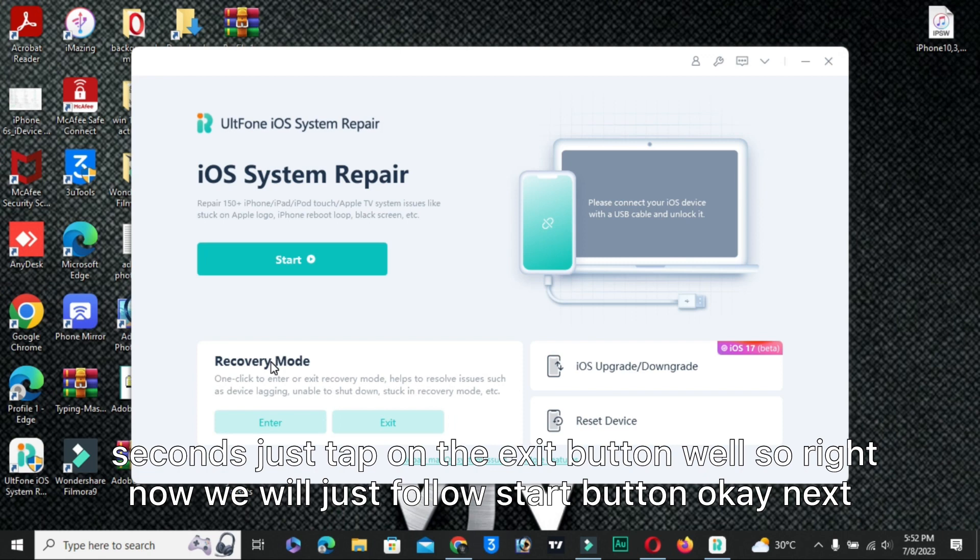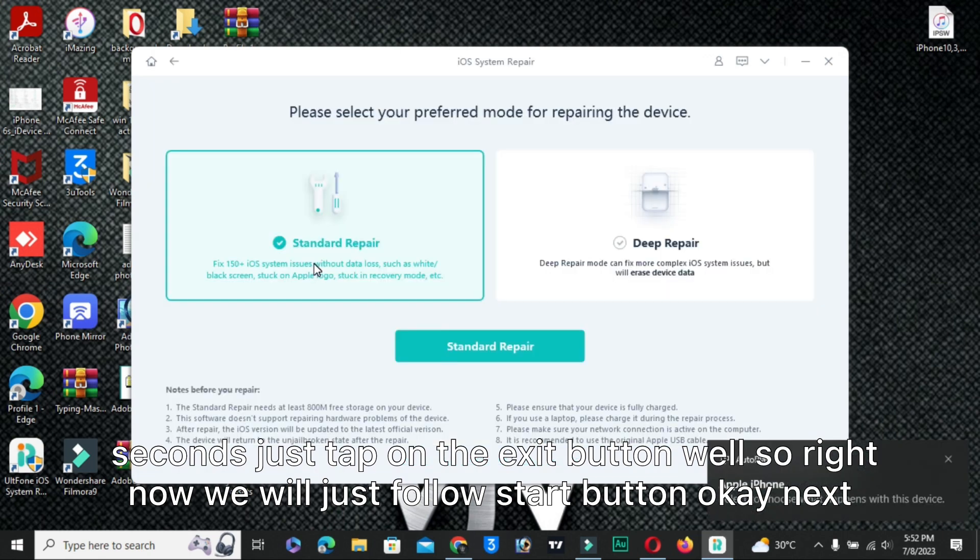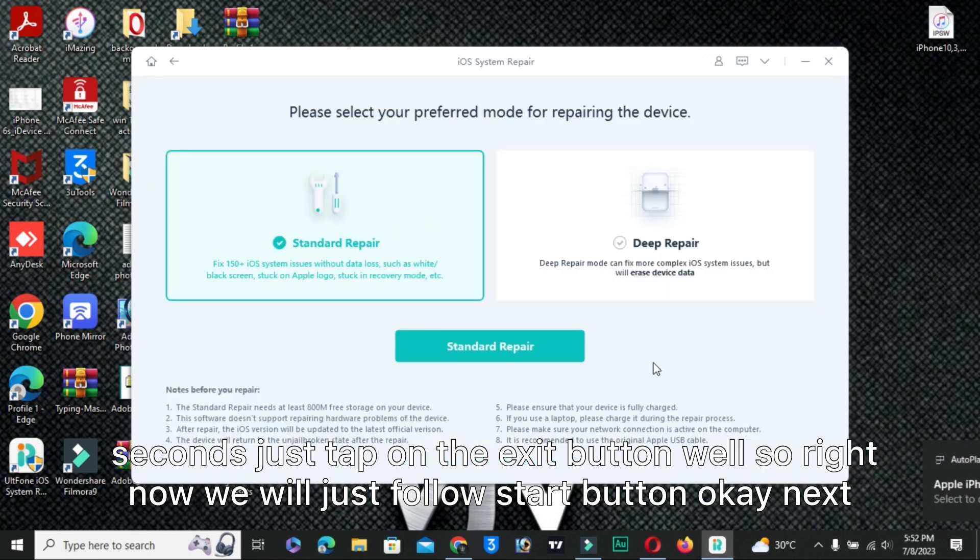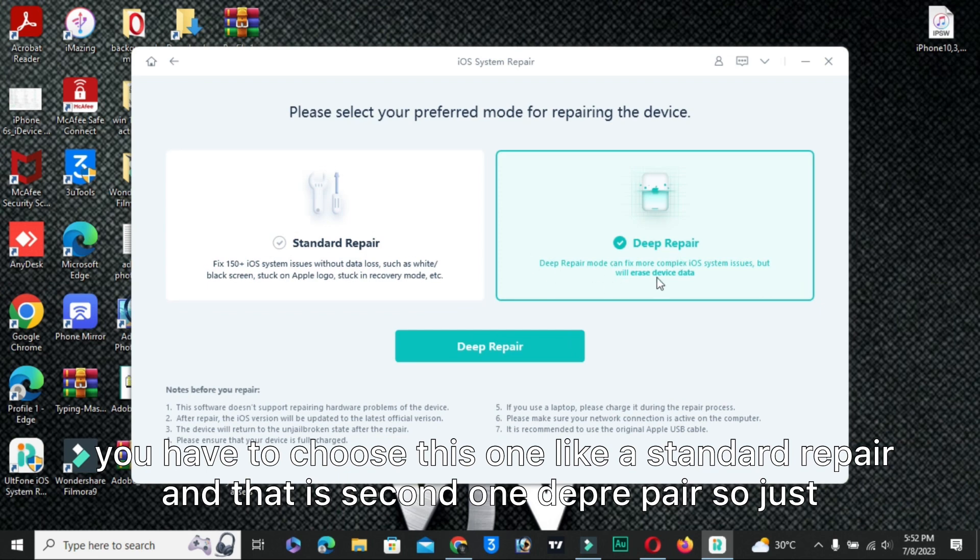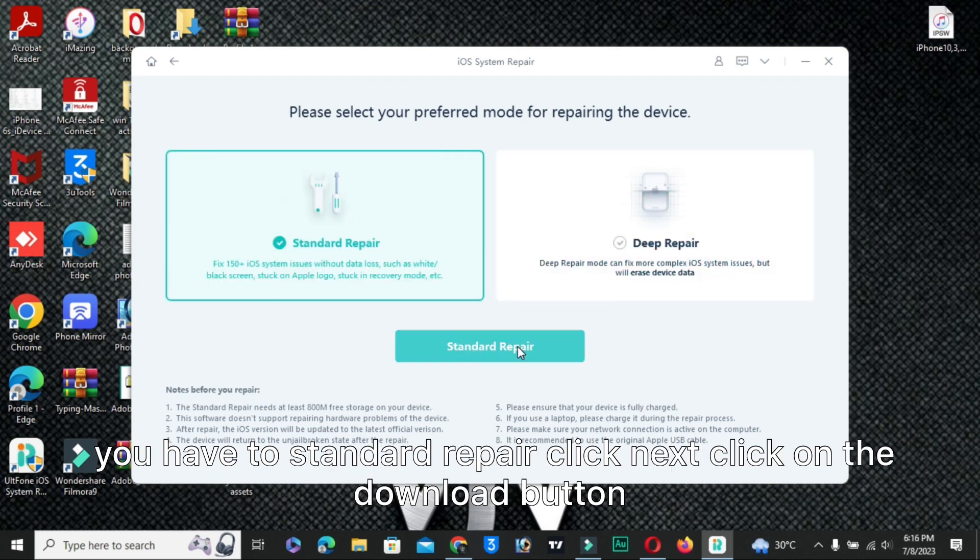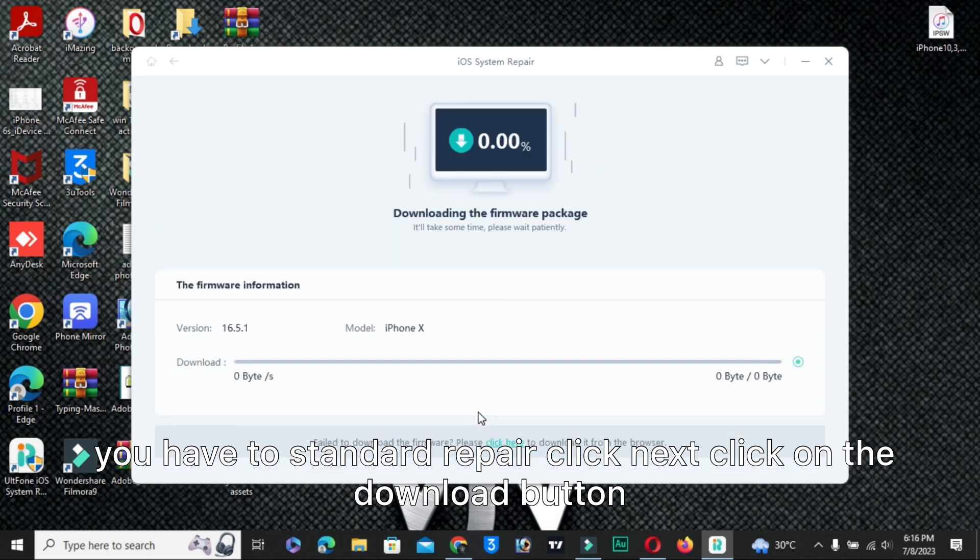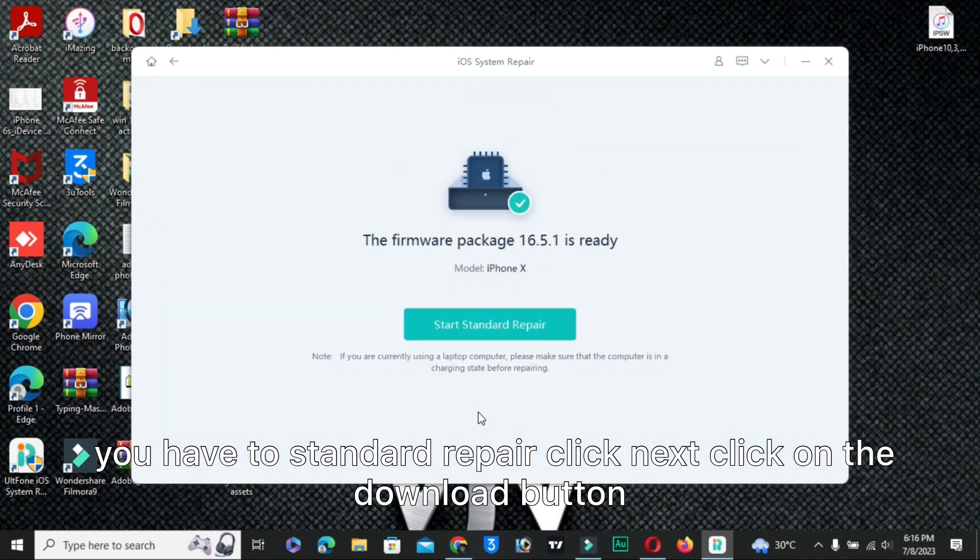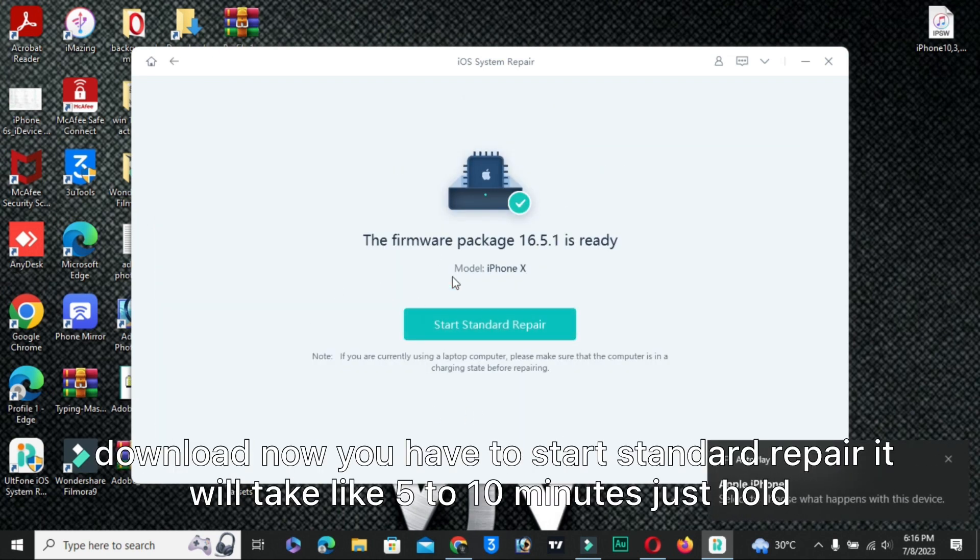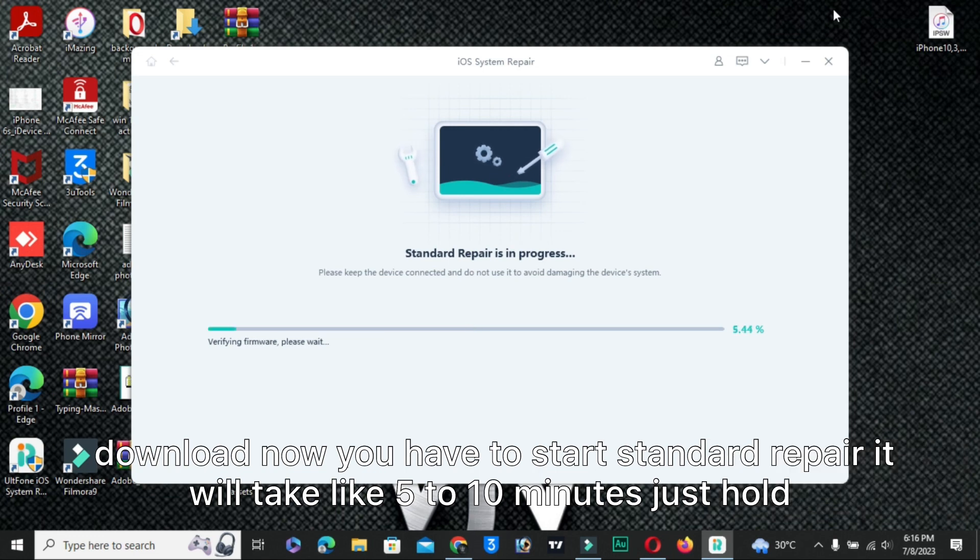Right now we will just follow the start button. Next, you have to choose standard repair. Yes guys, you have to select this one option. Now click on standard repair. Now you have to download your firmware. It will automatically download.